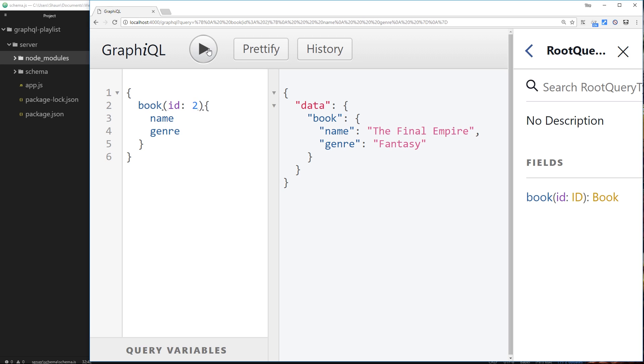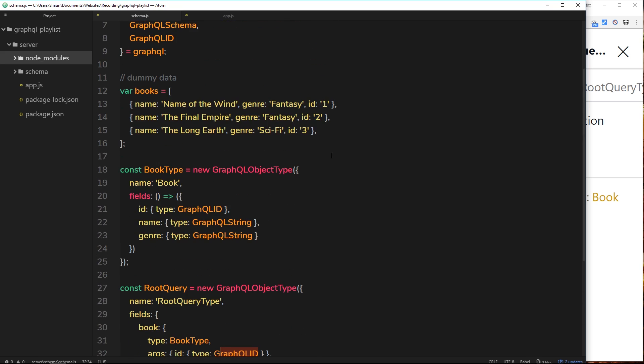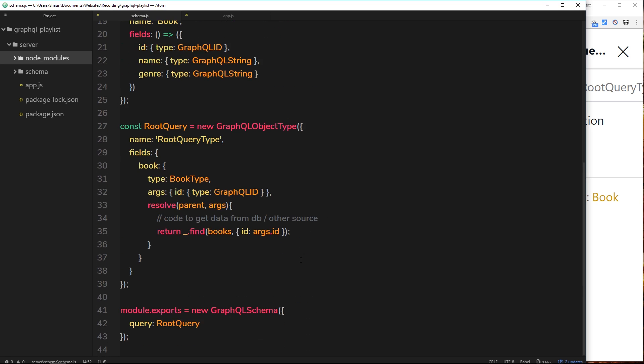Now you might be thinking, if this is of type ID now right here, then it's not a string anymore. So how can we use the ID to find a book? Because all of the IDs inside this object, in this array, they are all strings. So how can we use a type ID to find a book when the ID is a string?